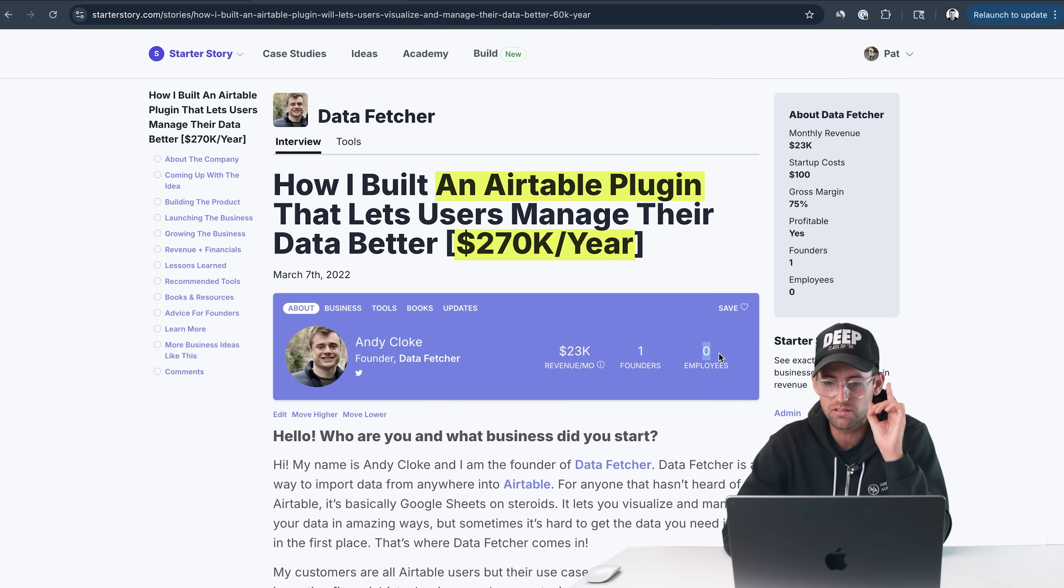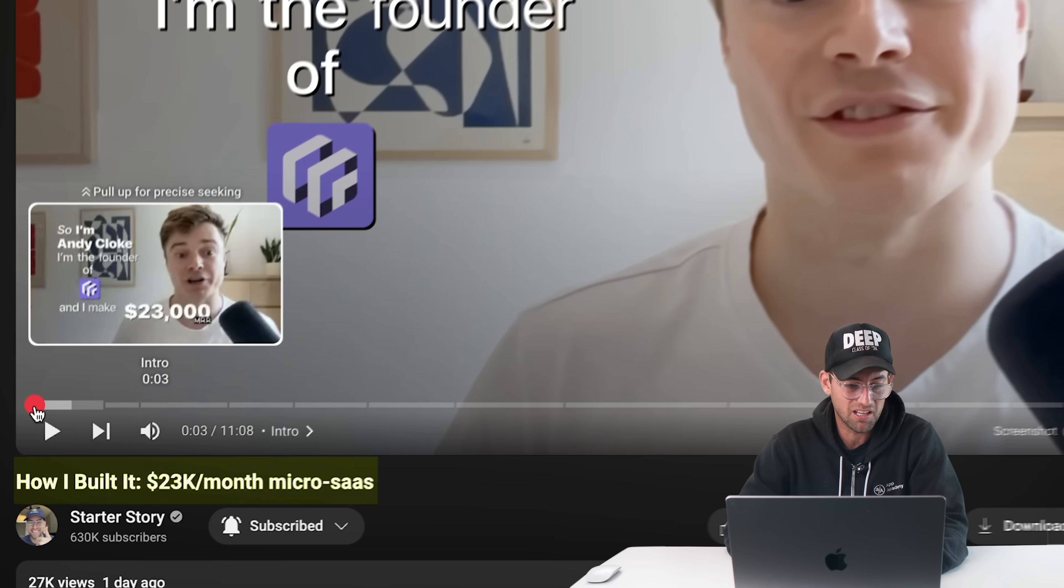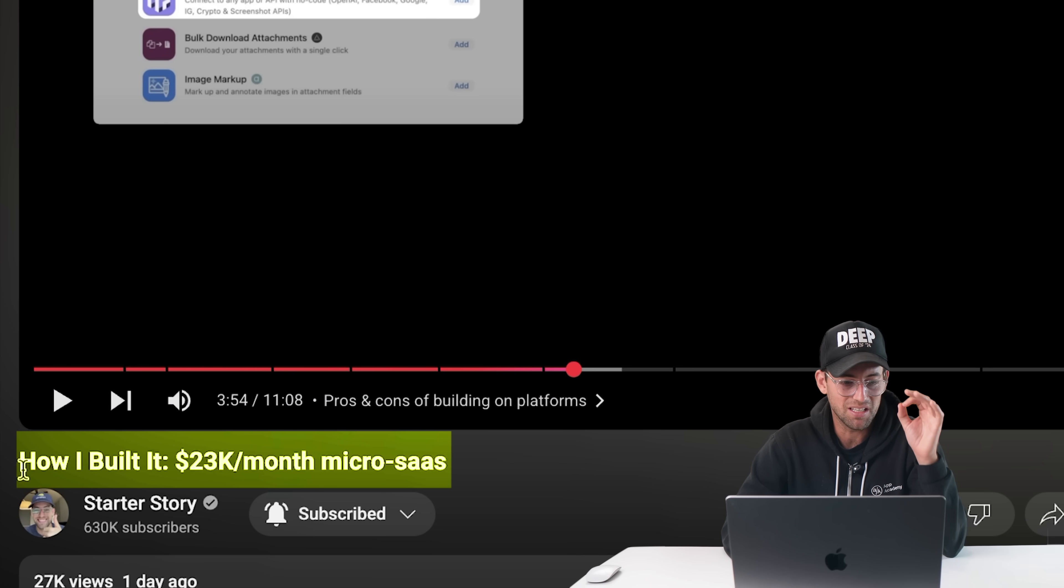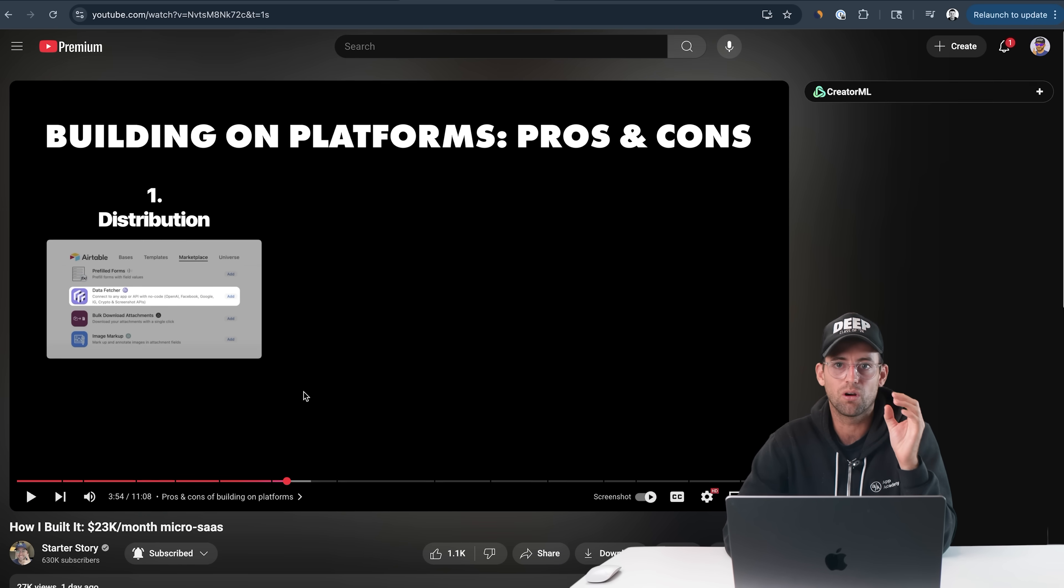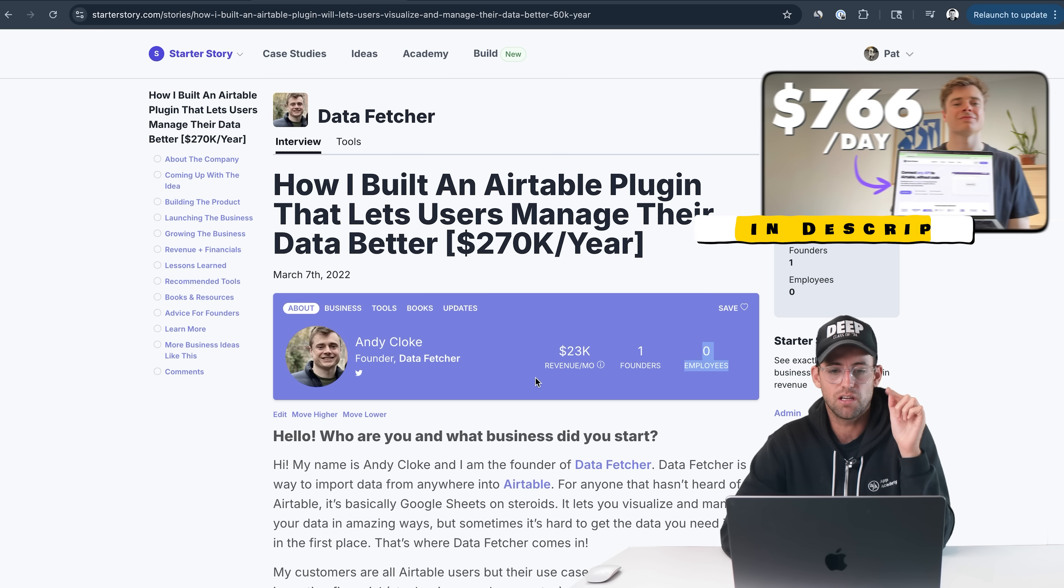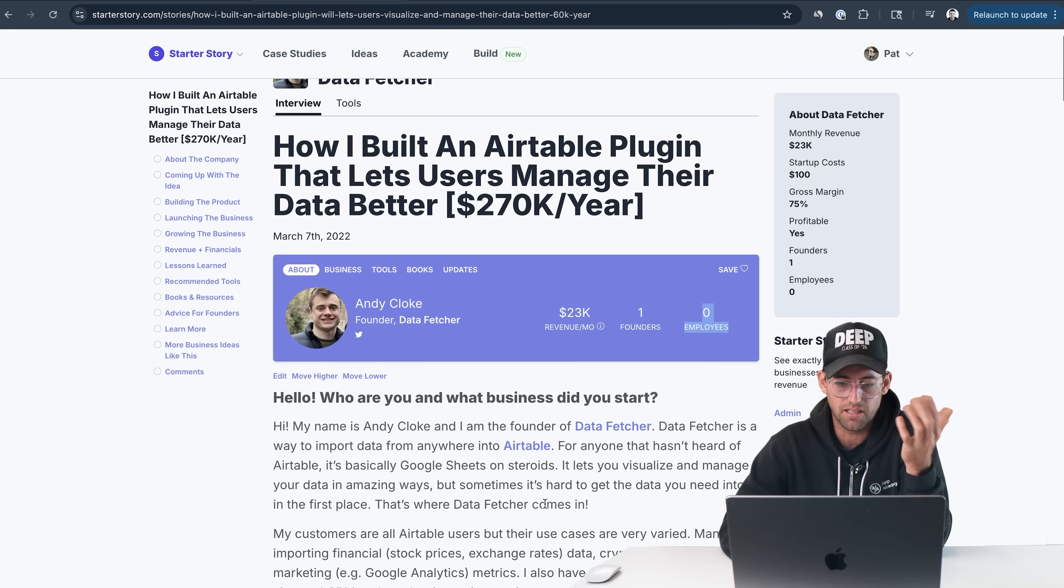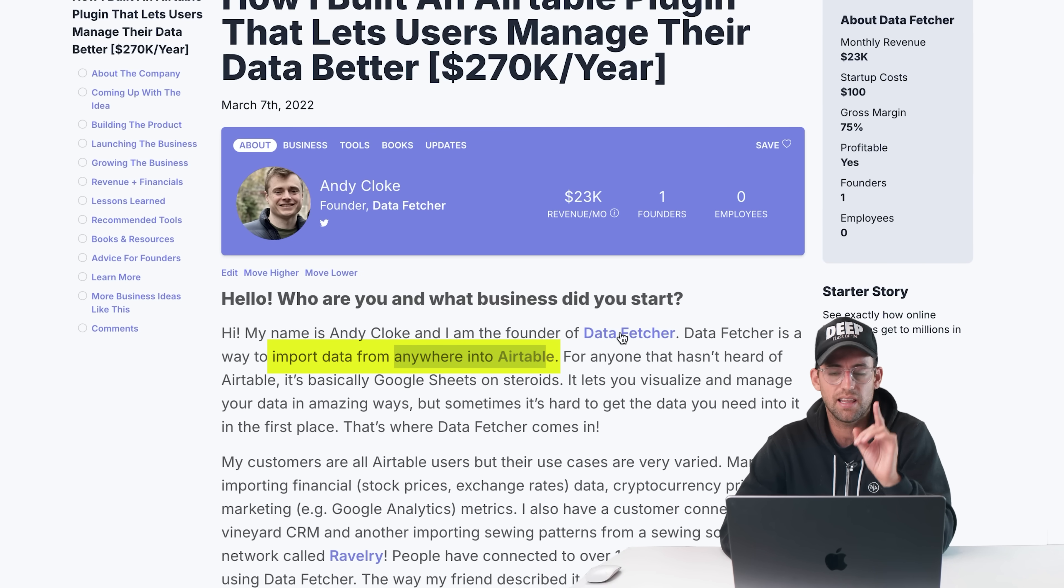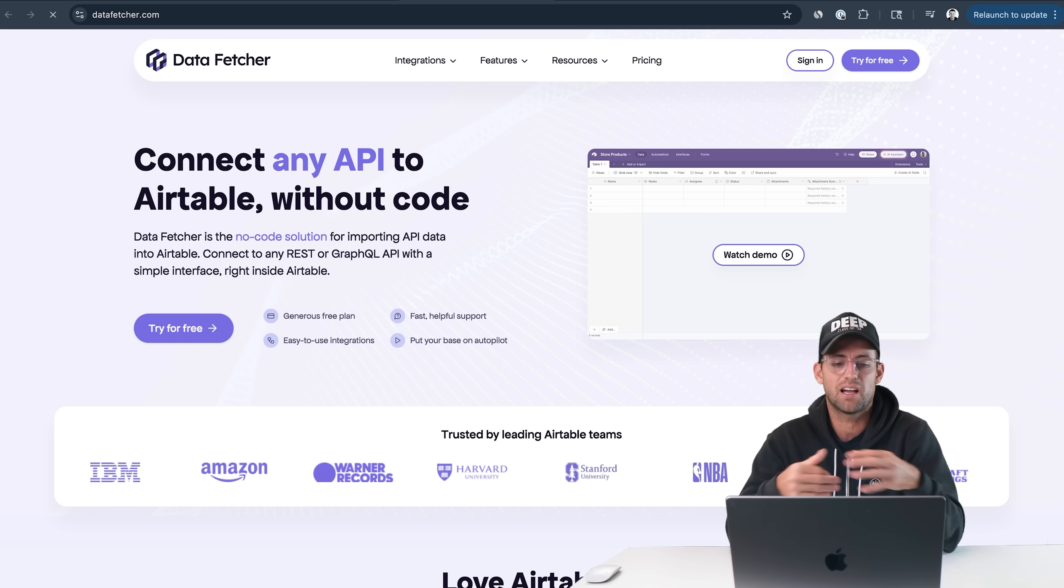I have the $100,000 plugins database right here. Today we're going to be going over just three of these. Let's dive into the first one. This is Data Fetcher. I know this business, we just interviewed them. Super cool business. They're doing $23,000 a month and it cost $100 to start this business. So I built an Airtable plugin that lets users manage their data better. It makes $270,000 a year.